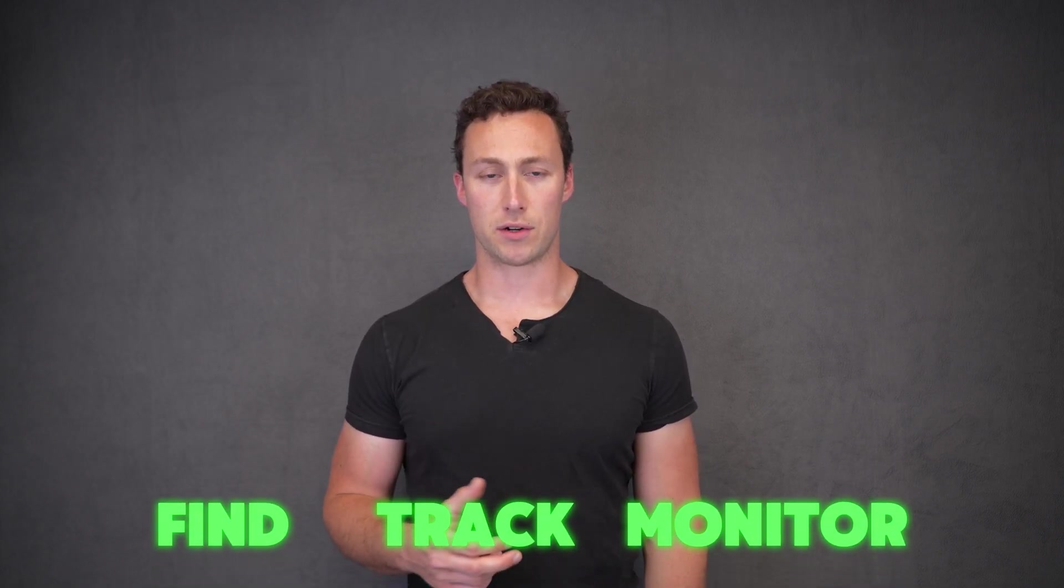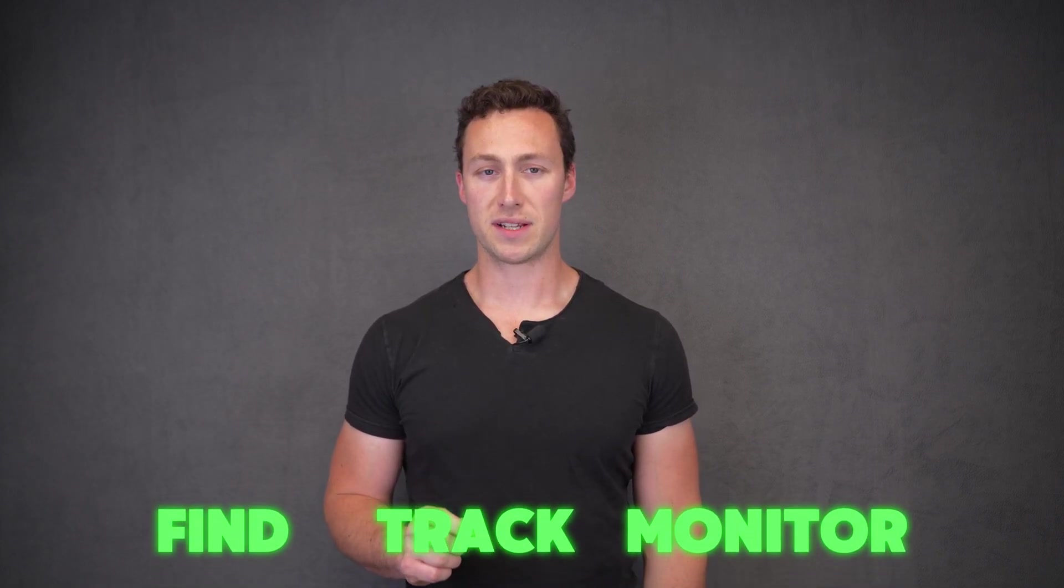In this video, we'll go through tools to find, track, and monitor yield opportunities on the Solana network.